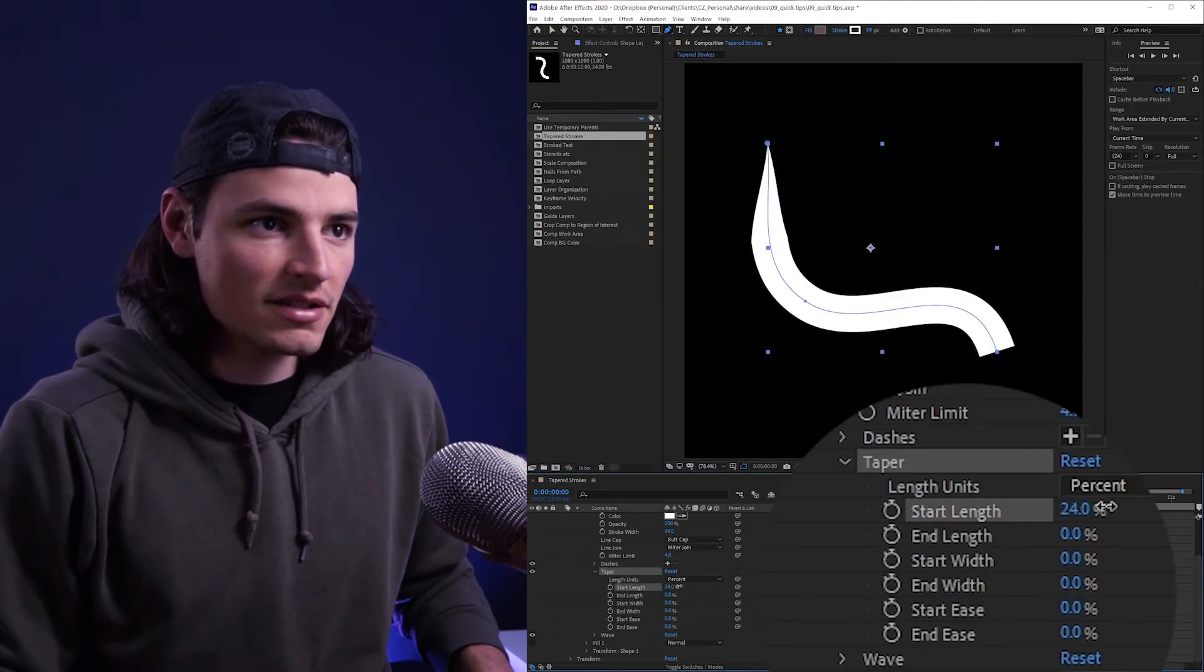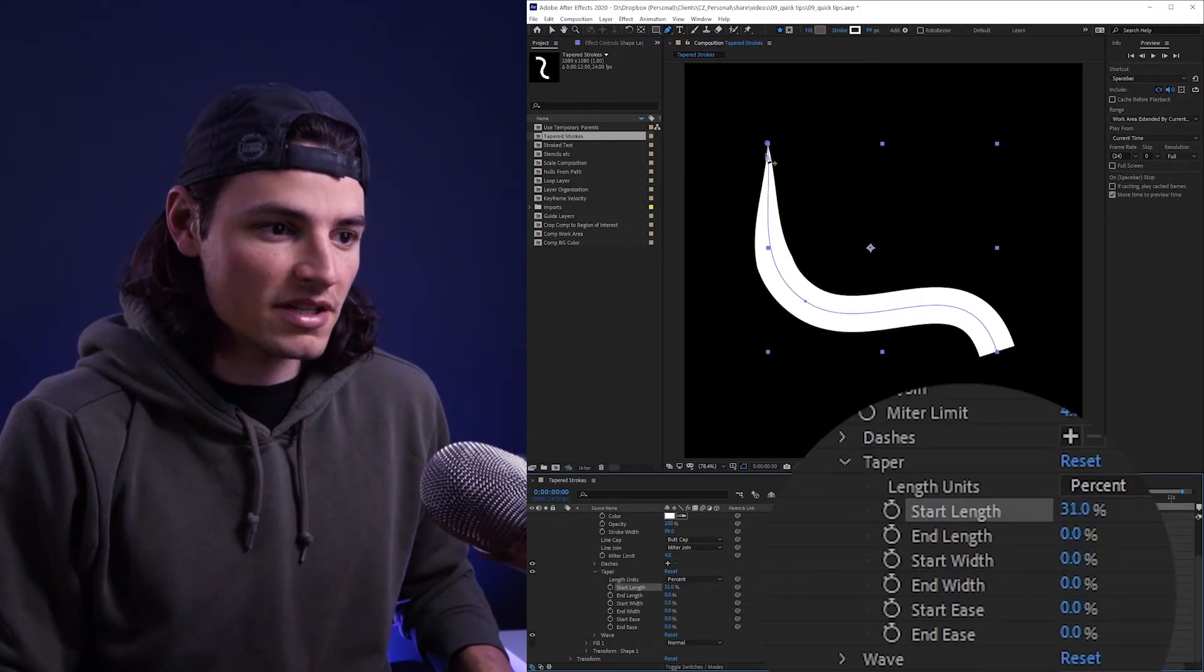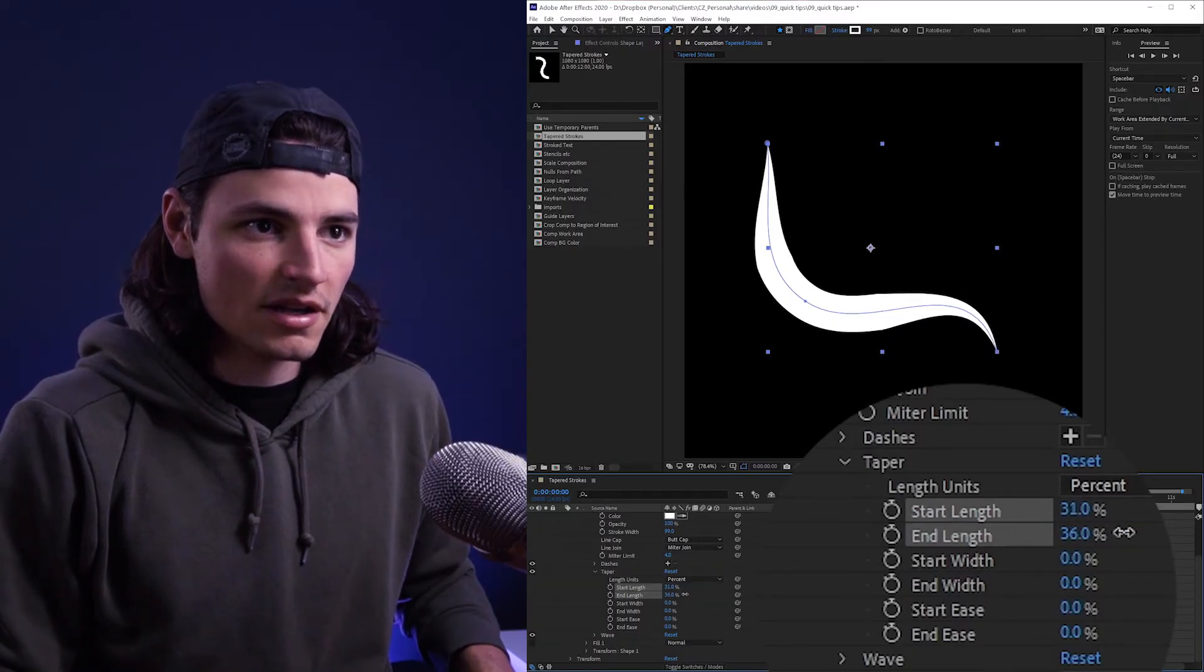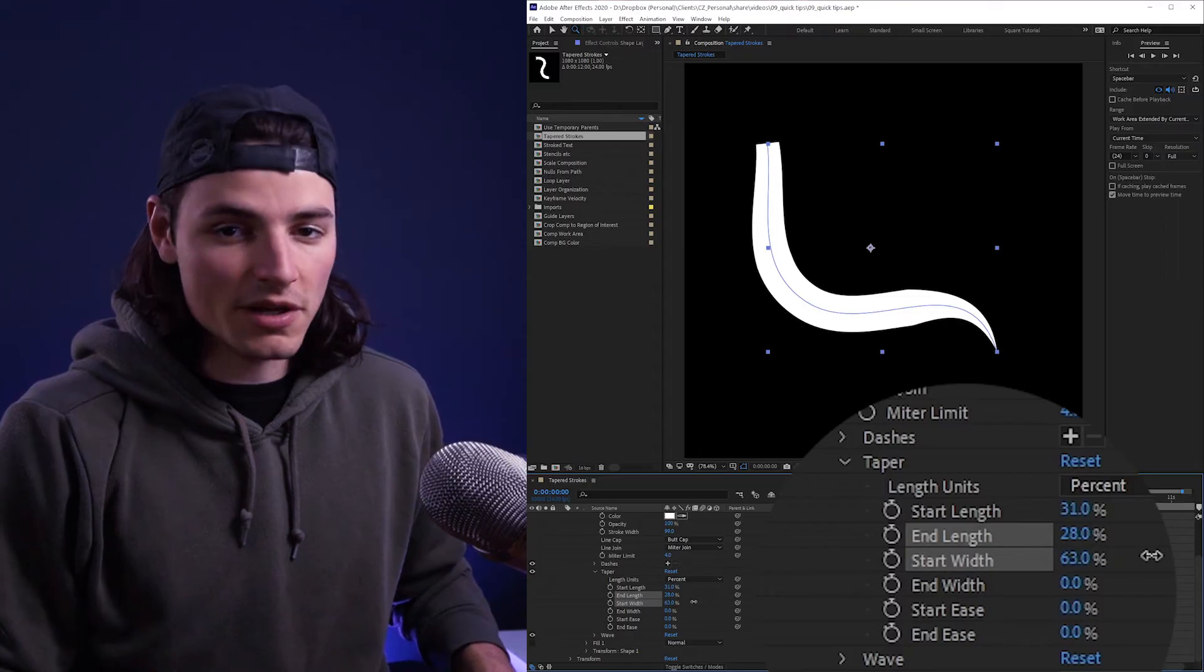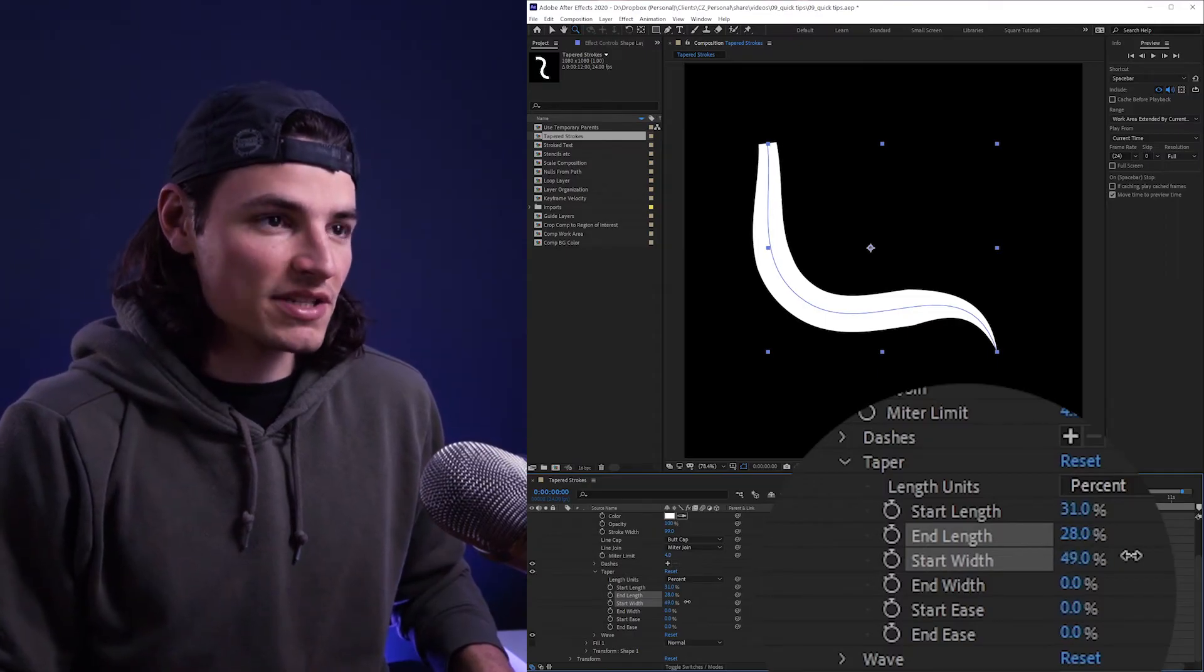Start and end length show how long the taper will be, so from here to here on the start and on the end. Start width and end width adjust the scale to which it tapers down to.